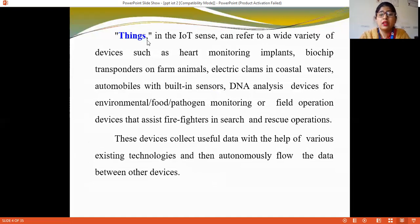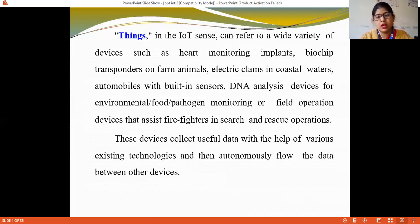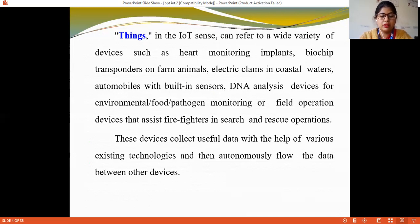A 'thing' in the IoT sense can refer to a wide variety of devices such as heart monitoring implants, bio-chip transponders on animals, electric arms in coastal areas, automobiles with built-in sensors, environmental monitoring devices, food platforms, and field operation devices that assist firefighters in search and rescue operations. These devices collect useful data with the help of various technologies, and then autonomously flow the data between other devices.